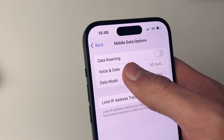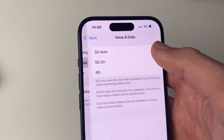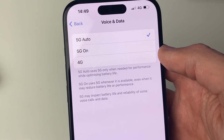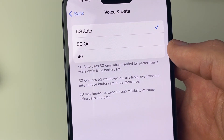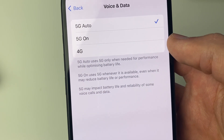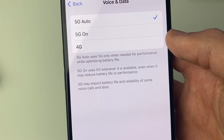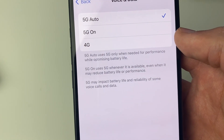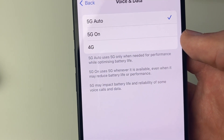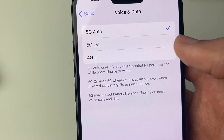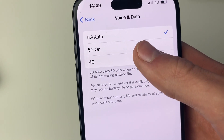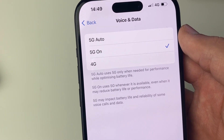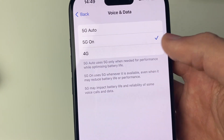Go into Voice and Data. You've got three different options here: 5G Auto, 5G On, and 4G. You want to have it set to either 5G Auto or 5G On. If you've got 4G selected, then 5G will never be enabled, so it has to be one of those top two options.